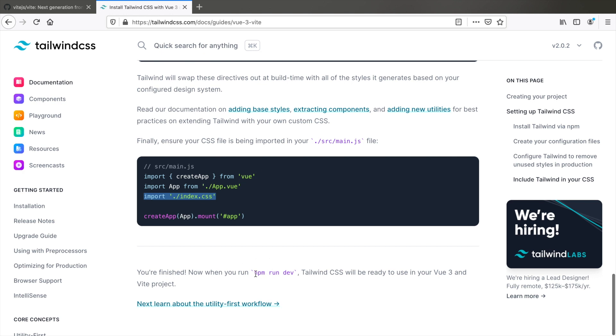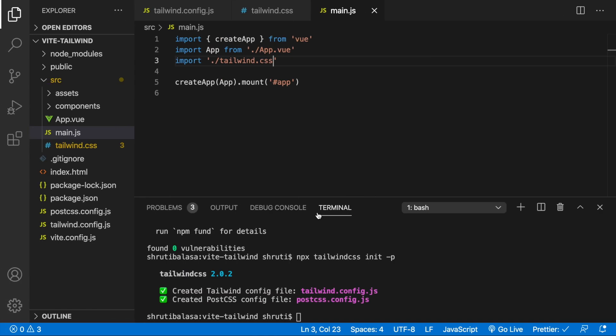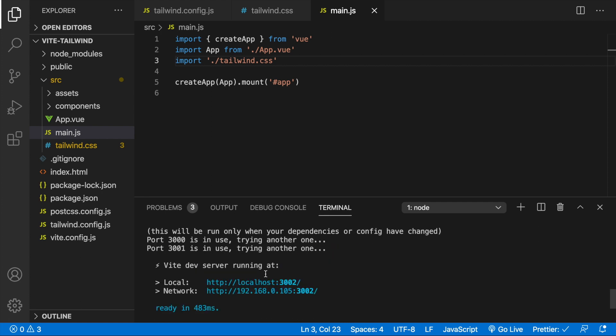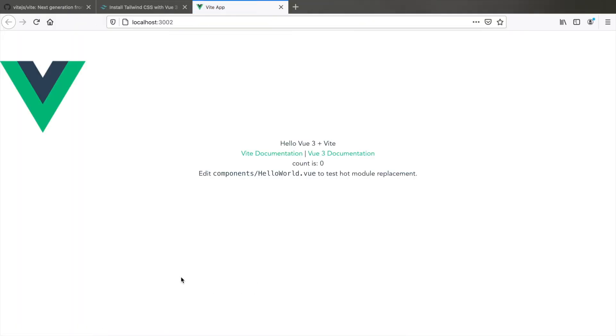And that's it. Now, you just need to run npm run dev and you will be ready to use Tailwind. Let's see. npm run dev and it's done. We have a server running at this link. Click on it and yes, we know that Tailwind is installed because otherwise, you would see this logo in the center.